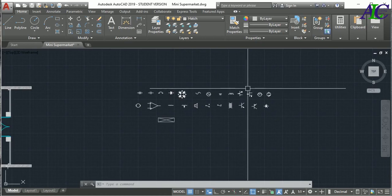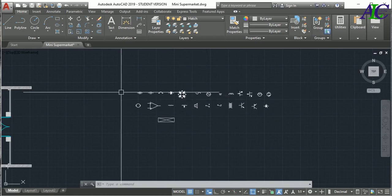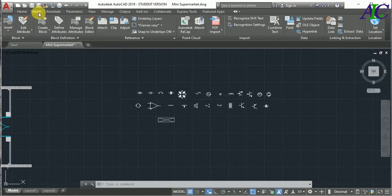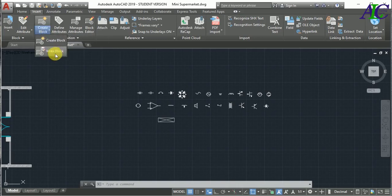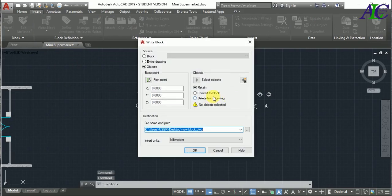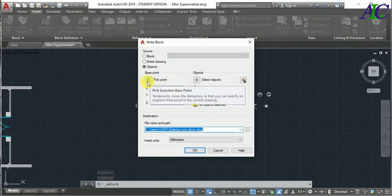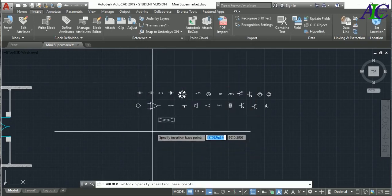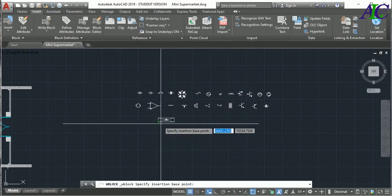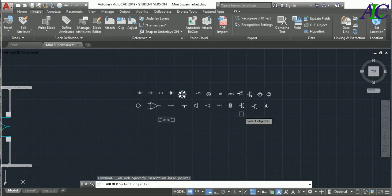Yeah, I have this and now I'm going to use this for the next project as well. So how to do that? Go to the Insert and then create block and block, write block, okay.